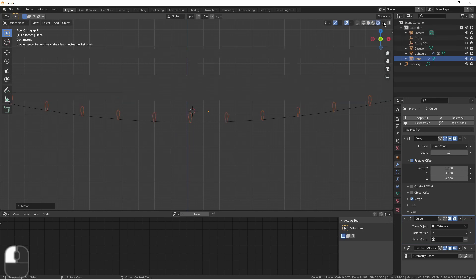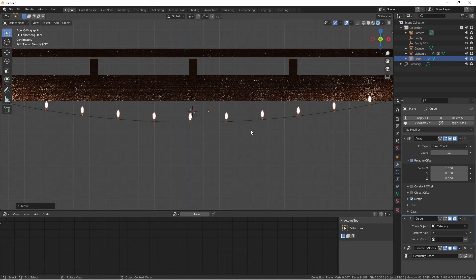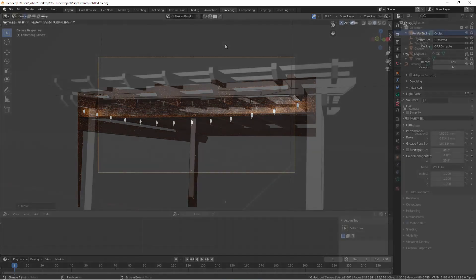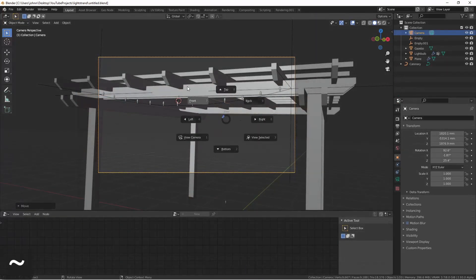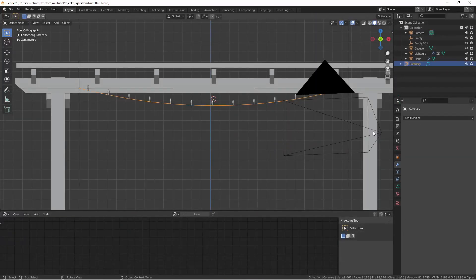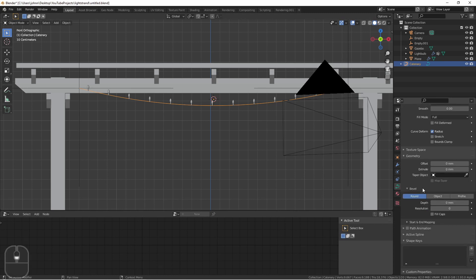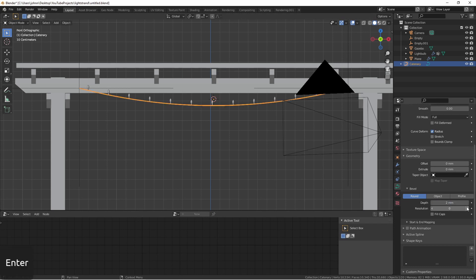You'll notice that the lights are floating in thin air. There's no actual wire connecting them. To fix this, select your curve, go to the object data properties tab for the curve, go to the geometry sections, and set the bevel to however thick you want the wire to be. In my case, I'll go with two millimeters.